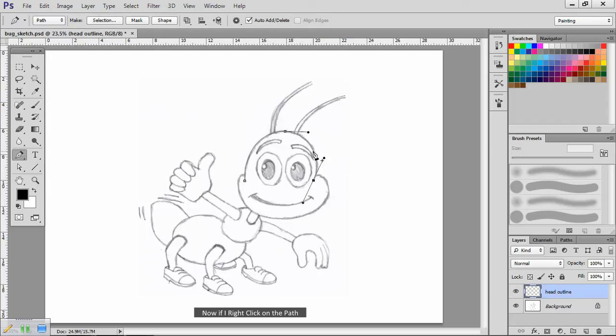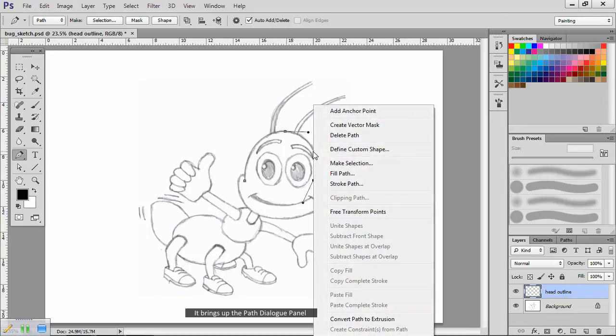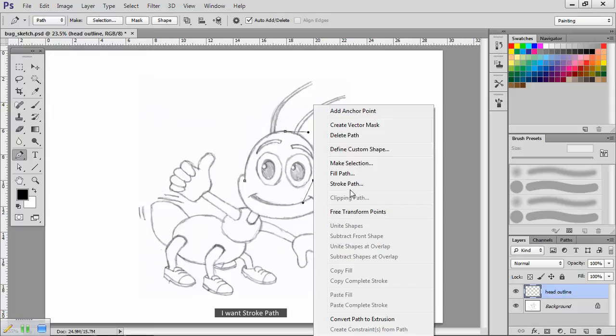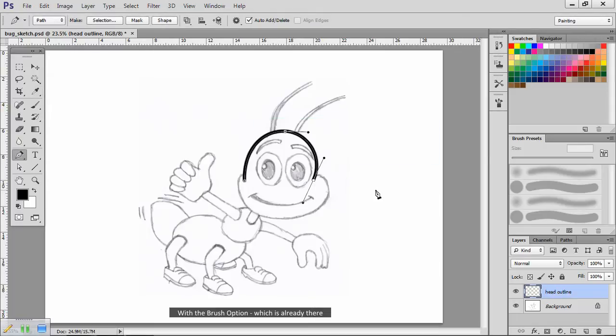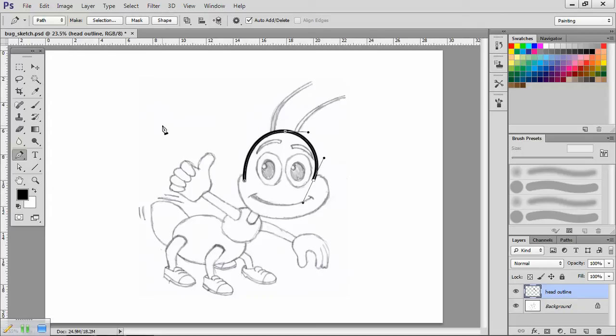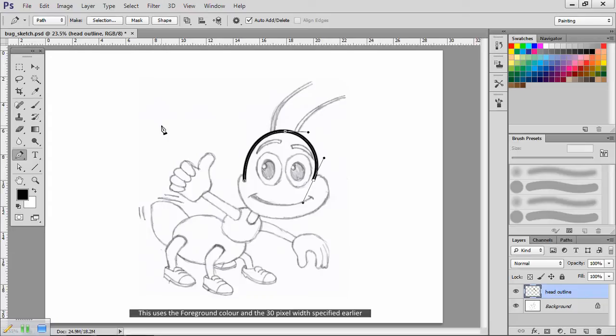Now if I right click on the path, it brings up the path dialog panel. I want stroke path with the brush option, which is already there. Photoshop now paints a line along the specified path. This uses the foreground color and the 30 pixel width specified earlier.